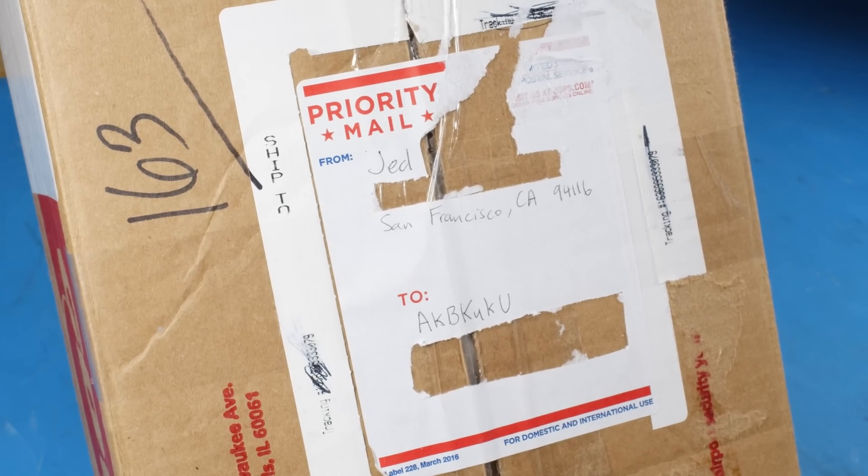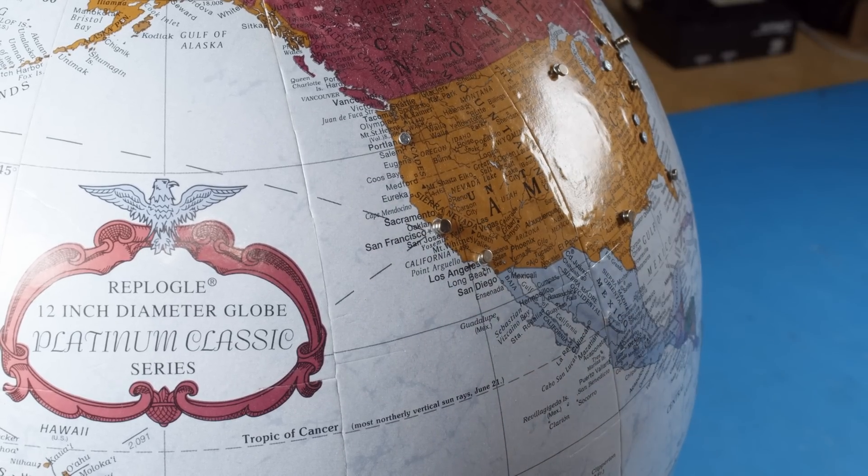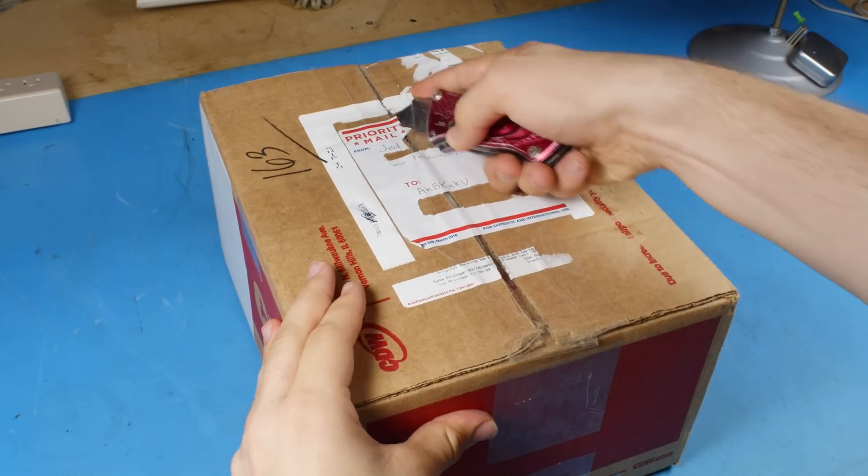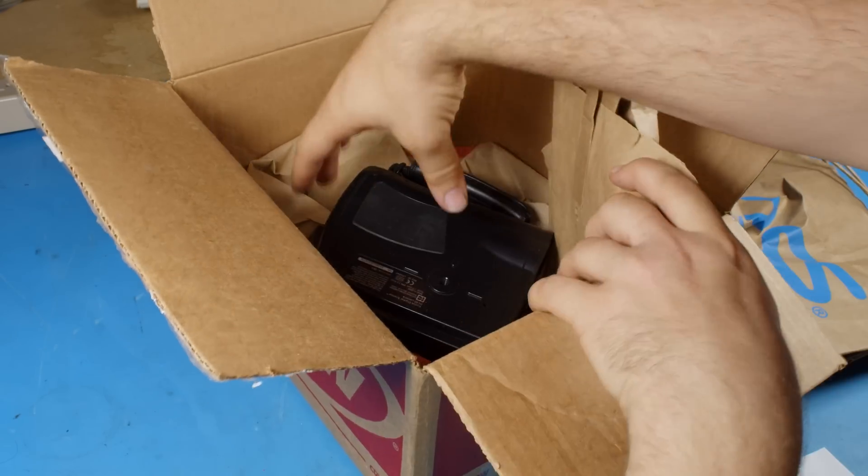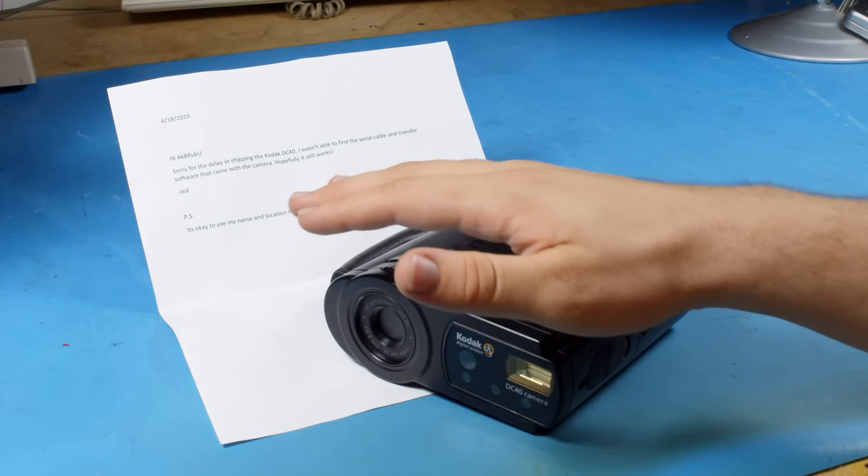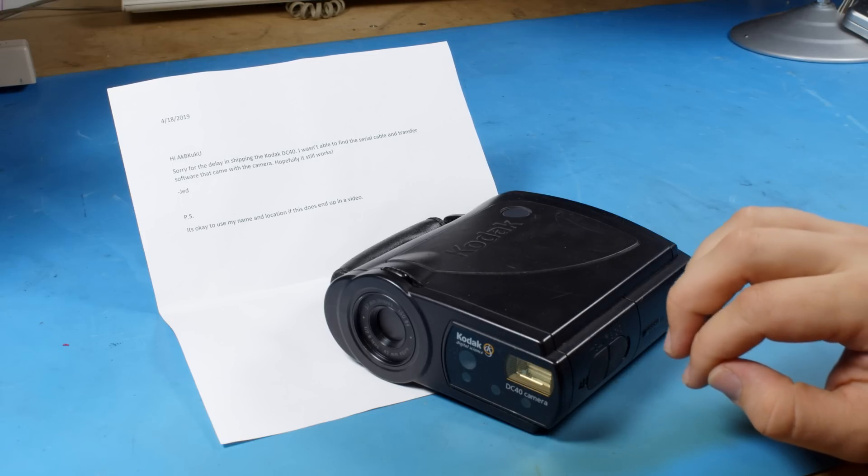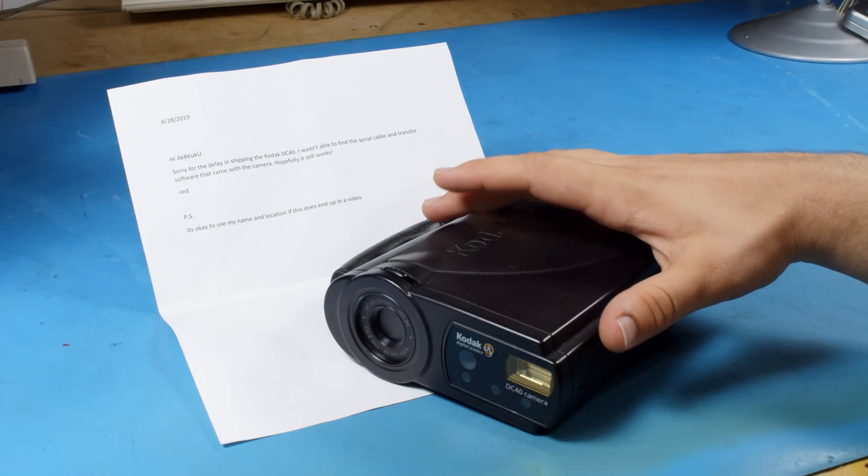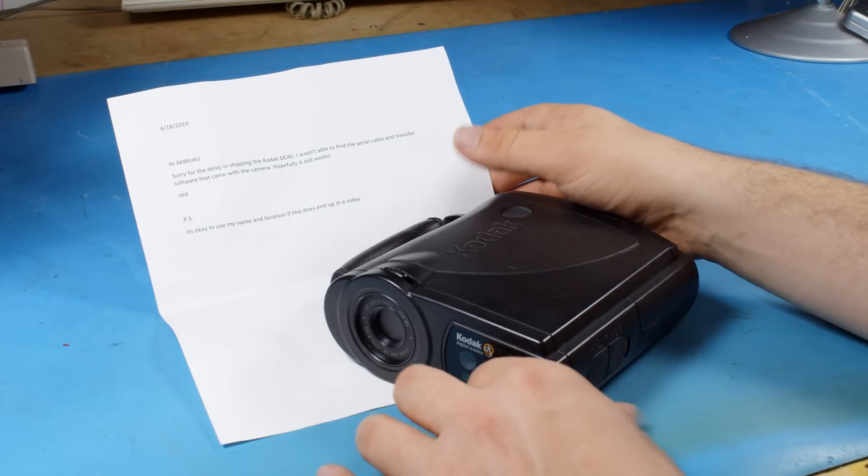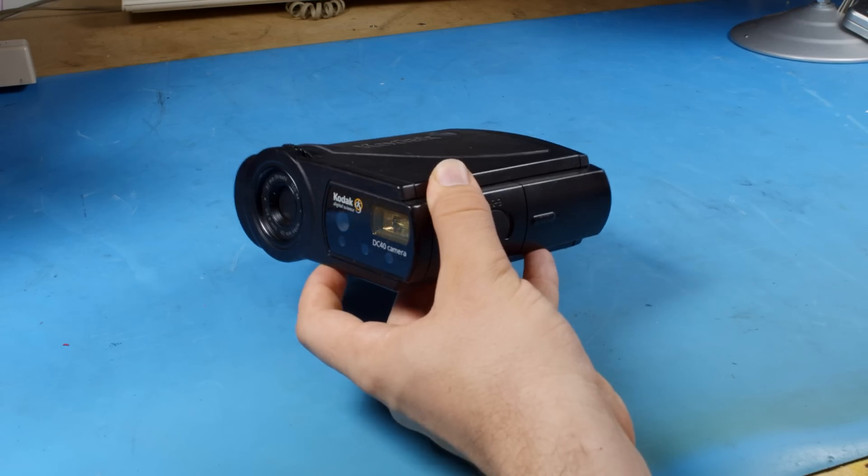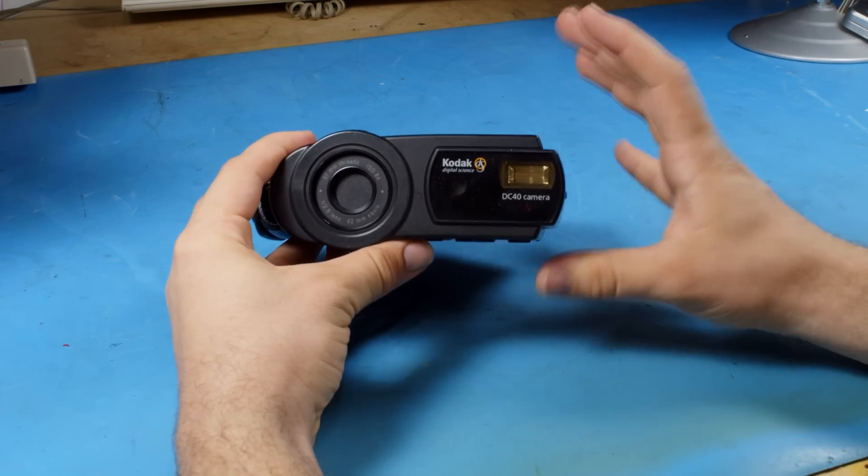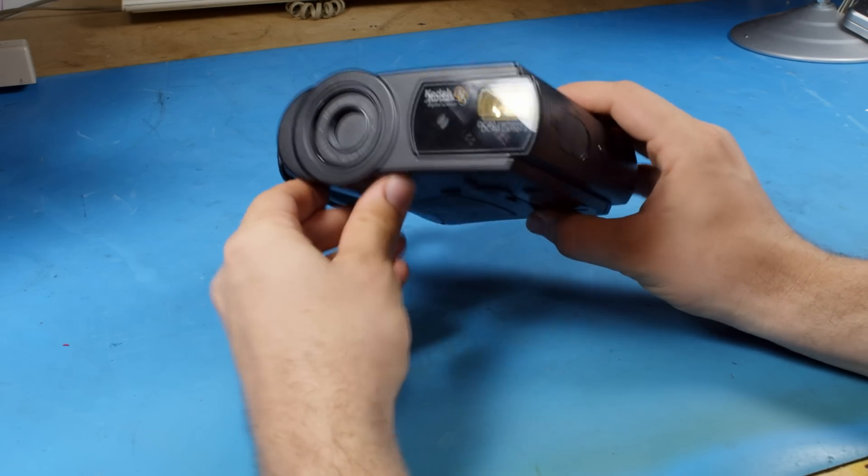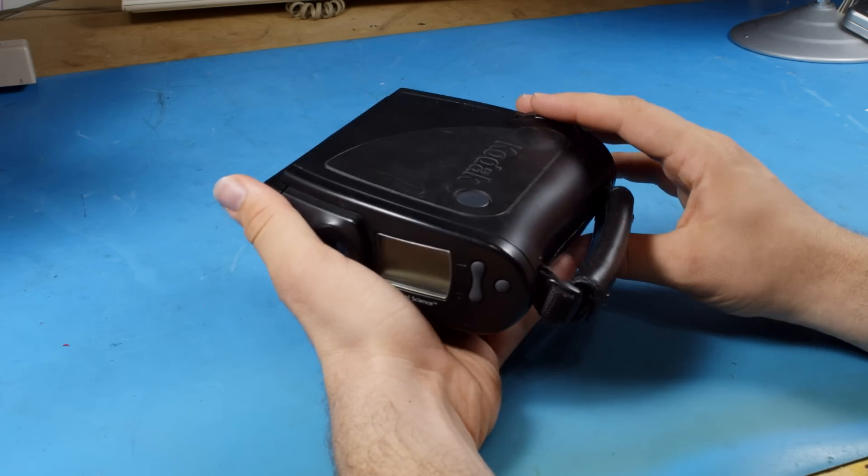And the final package for today comes from Jed in San Francisco, California. Jed, absolutely no problem with the shipping delay. I know it can take a while to get things sent out and it usually takes me a while to get to filming them anyway. So that's perfectly fine and thank you for sending this in. This is a Kodak DC40. And if I remember correctly, this is credited with being one of, if not the first digital cameras.